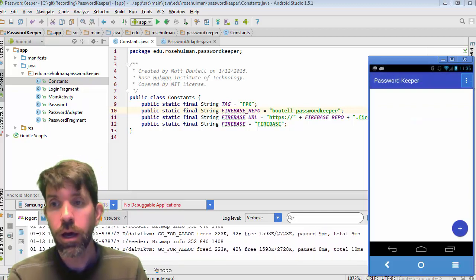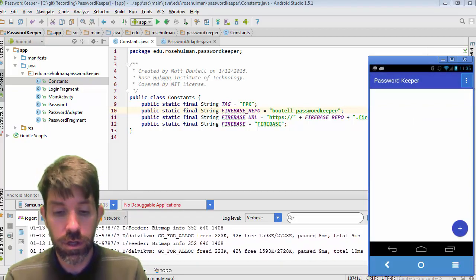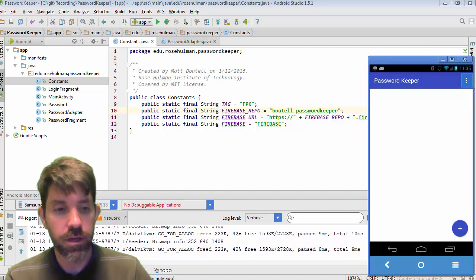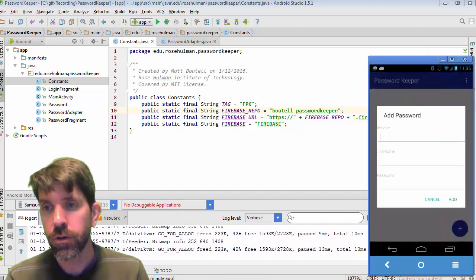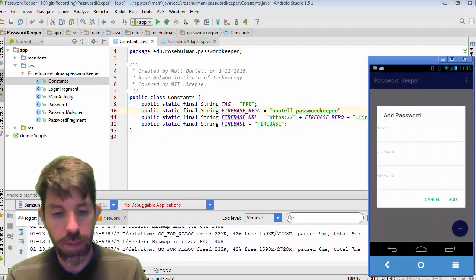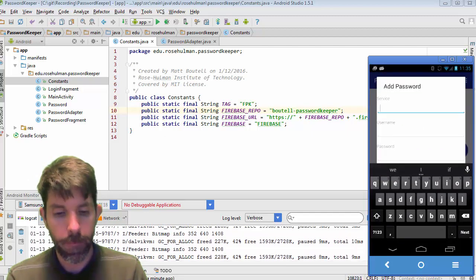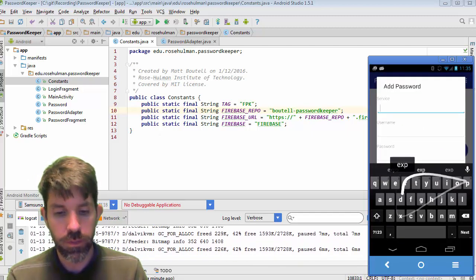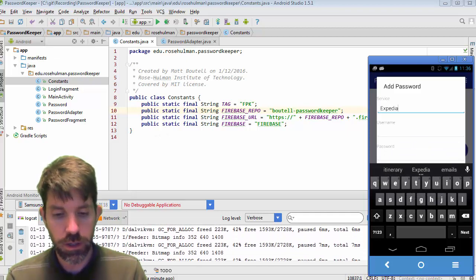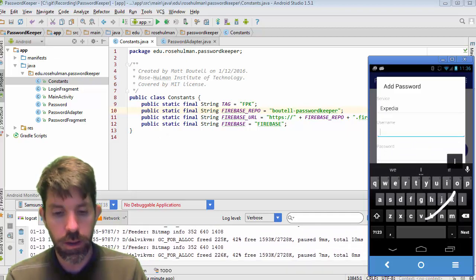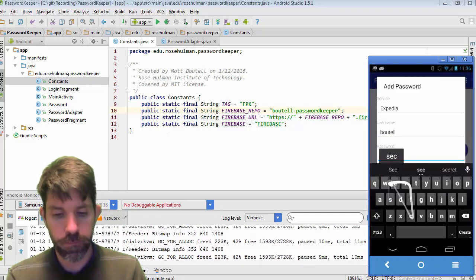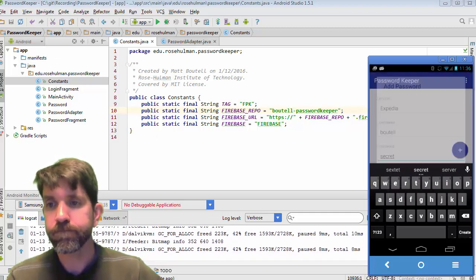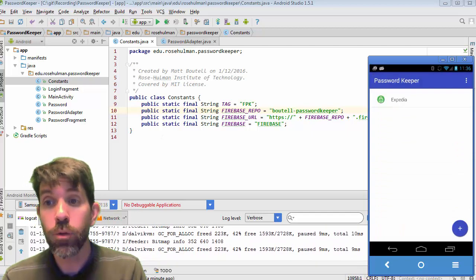Alright, so we've got it running. Let's test out the different CRUD methods here. We're going to try creation first. I'm going to go ahead and make something — so like Expedia, and my name, and choose whatever you want. I'll put 'secret' as the password and click create. And that's going to make one.